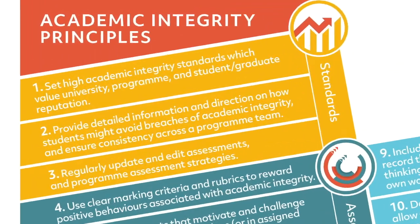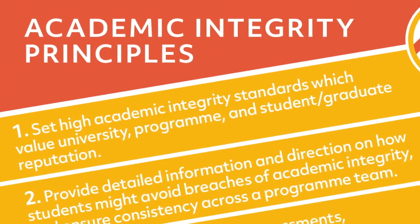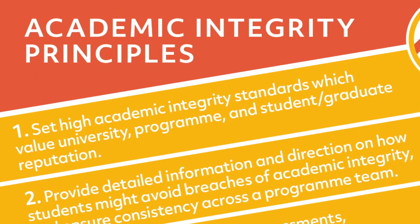Academic staff inherently know the importance of setting high academic integrity standards and the impact such standards have on the reputation of the module, programme, faculty, and indeed institution.